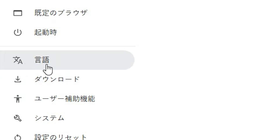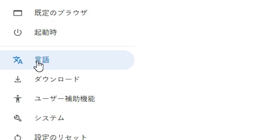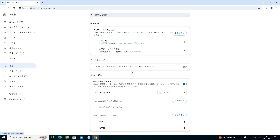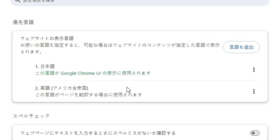Click on this language symbol. Here we find the 'Add a language' option. Make sure you are in the Google Chrome UI. This is our default language.